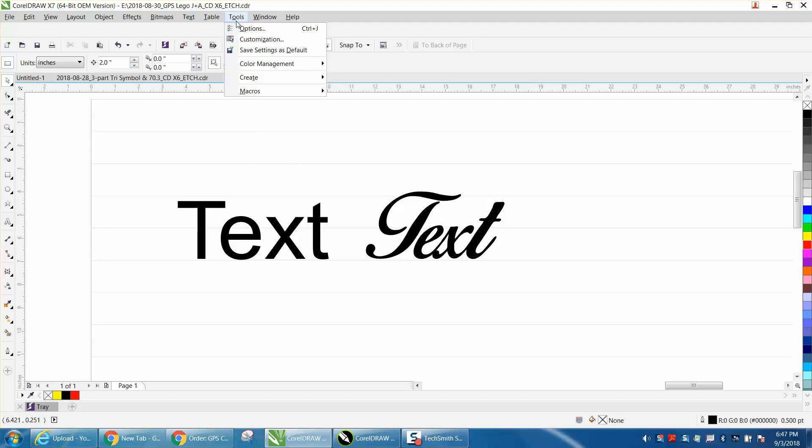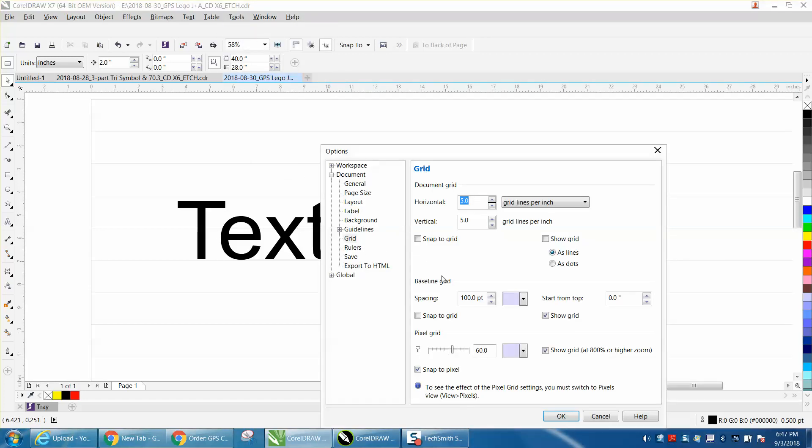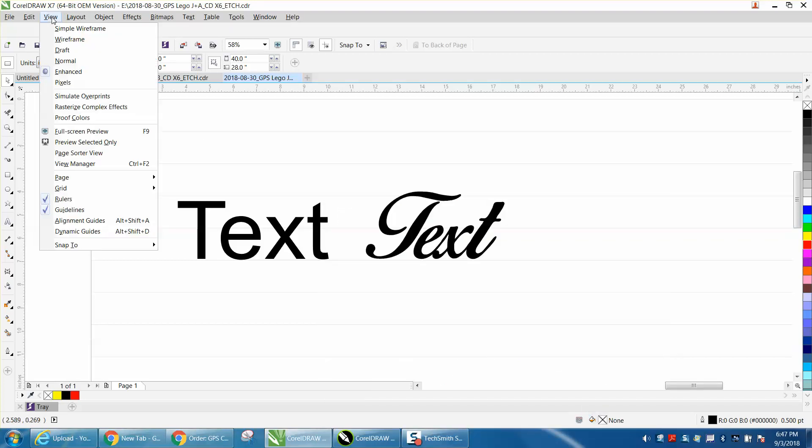you can go to Tools, Options, and you can change it to different points and different spaces between them. You can have it snap to the grid right there, or you just go to View